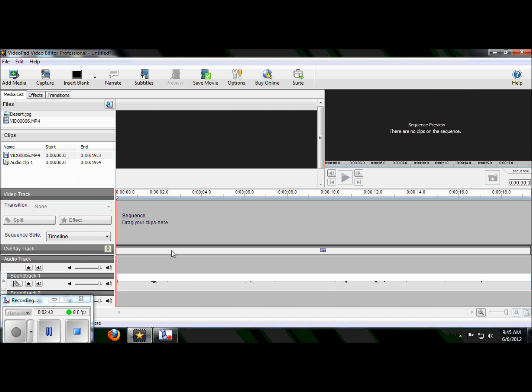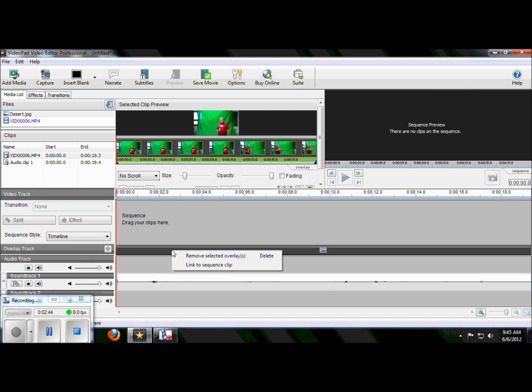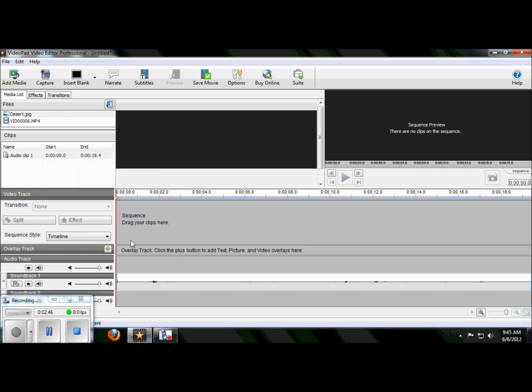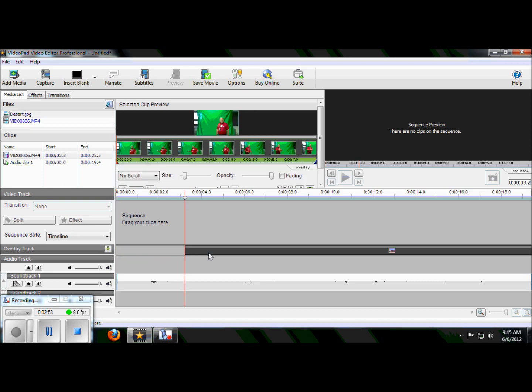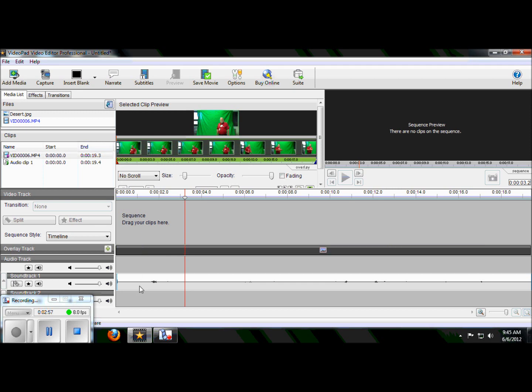And so what I can do is I can now pull in my green screen into the overlay track where it's supposed to go. Make sure that I slide it over so it all lines up with my audio track. And now I'm done.